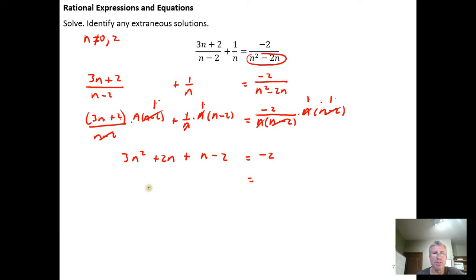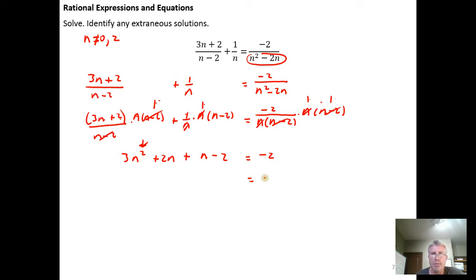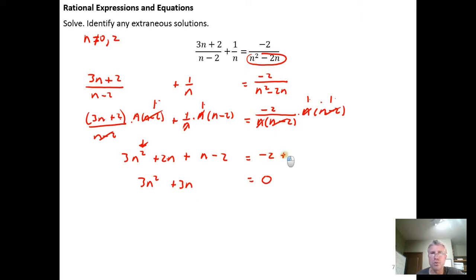I can see that I have a quadratic because the variable appears to the second power. I have 3n², and combining like terms: 2n + n = 3n, plus the constant term. Because the highest exponent is 2, I know I'll need to get the equation equal to zero. Adding 2 to both sides gives me 3n² + 3n = 0.